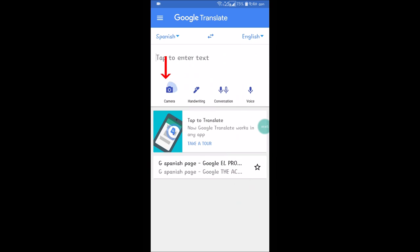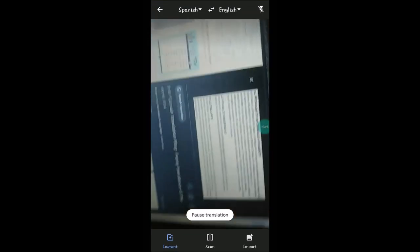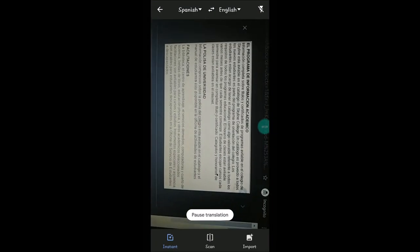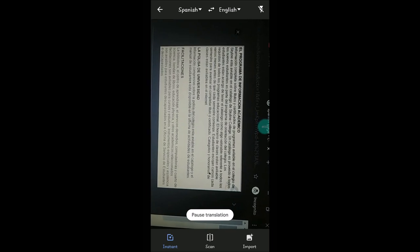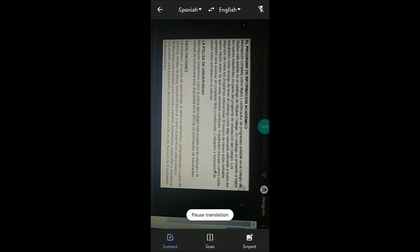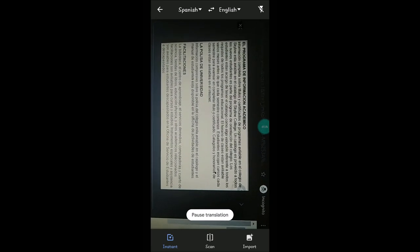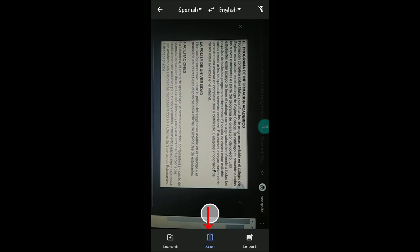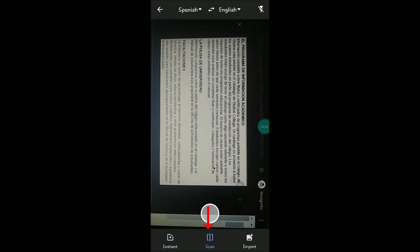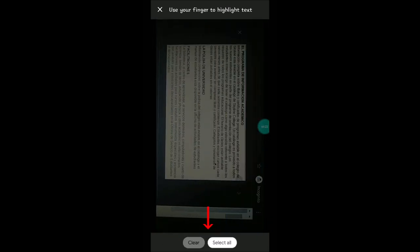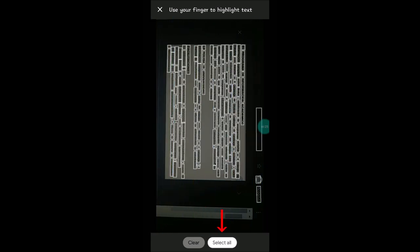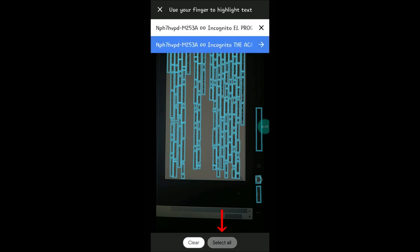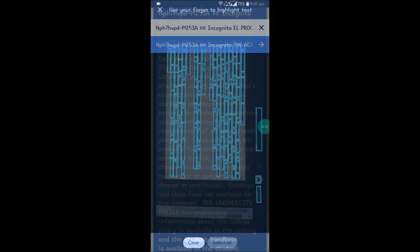To translate something from a picture, you need to click on the Camera option. Click on Camera — this will open your camera. I'll use a Spanish text on my laptop. Click on Scan to take a snap. It scans all the text, and now click on Select All. Then click on the forward symbol.